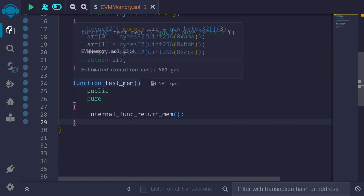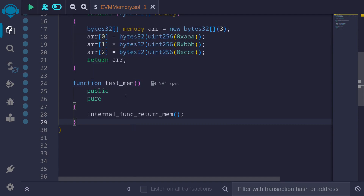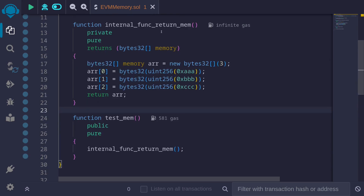Next, I have another public function called test_mem. Inside this function, we'll call the internal function that returns a data type with the memory keyword — a dynamic array of type bytes32. In the case where a function returns a value type, the value was returned on the stack. But when the data type to be returned has the memory keyword, the pointer to where this data is stored in memory will be returned onto the stack.